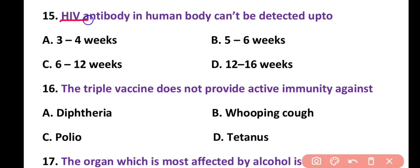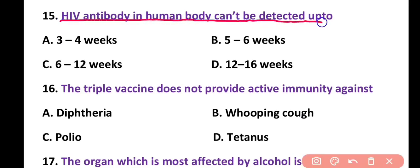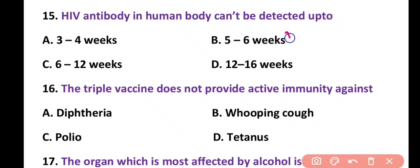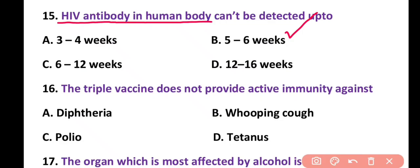Question 15. HIV antibody in the human body cannot be detected up to: 3 to 4 weeks, 5 to 6 weeks, 6 to 12 weeks, or 12 to 16 weeks. Correct answer is option B. Almost 5 to 6 weeks HIV antibody cannot be detected. After 5 to 6 weeks, HIV antibody can be detected.